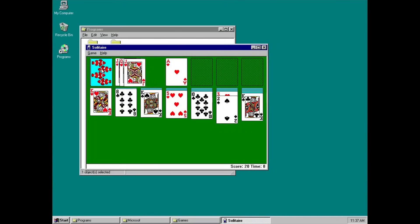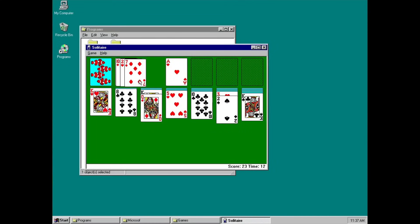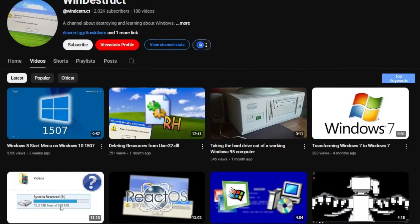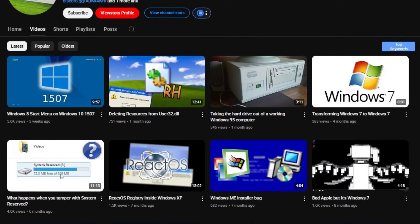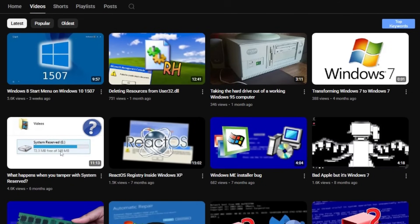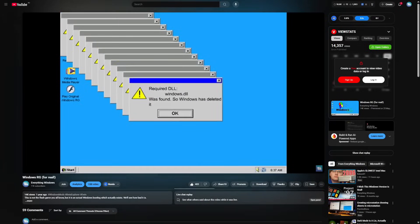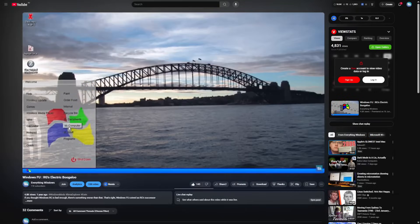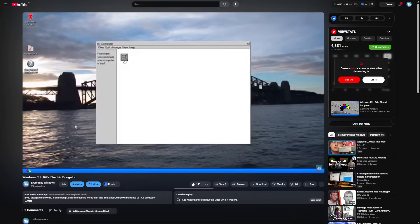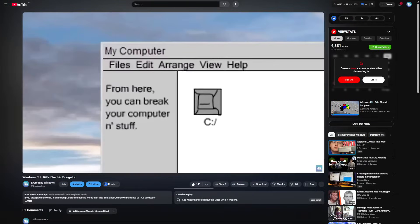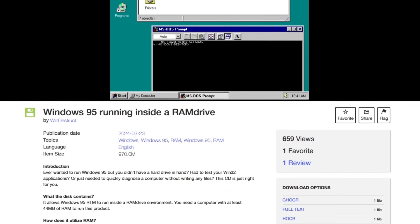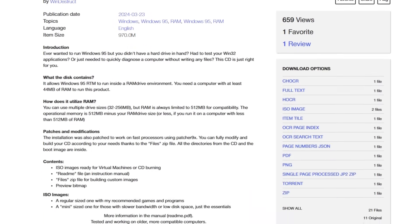This experimental Windows copy is done thanks to WinDestruct, the creator of the functional copy of Windows RG and Windows FU. Can't believe that person really made this one. Check out his archive.org for more information.